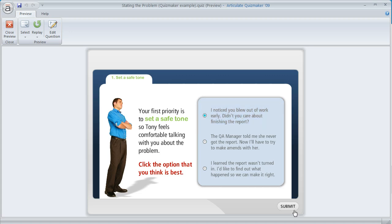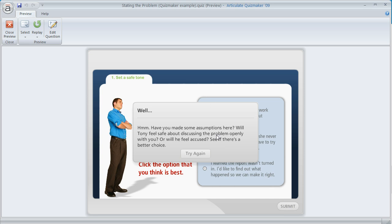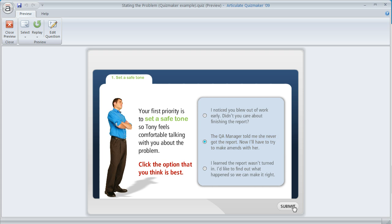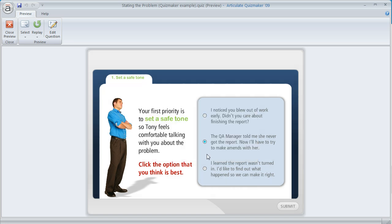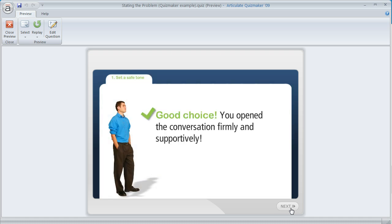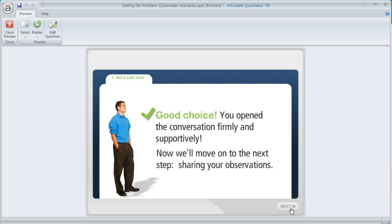So watch what happens — we'll go ahead and answer this incorrectly. We get a pop-up that's very specific to the answer that we chose, which helps us know how to choose better next time. If we try again and get the answer wrong again, once again we're getting very specific feedback related to the answer choice we picked. And if we do answer correctly, instead of seeing that pop-up we get taken to a completely different slide.